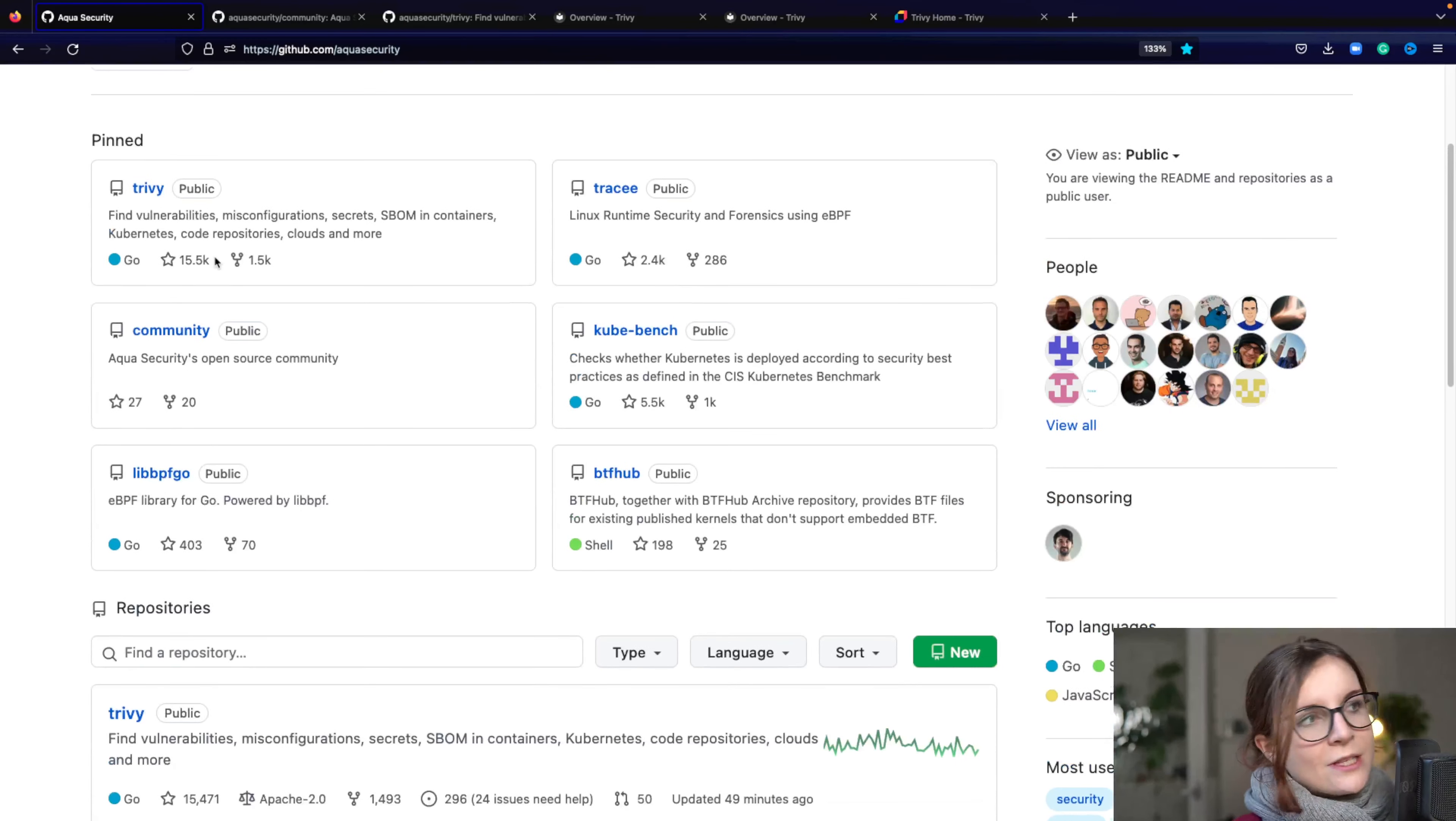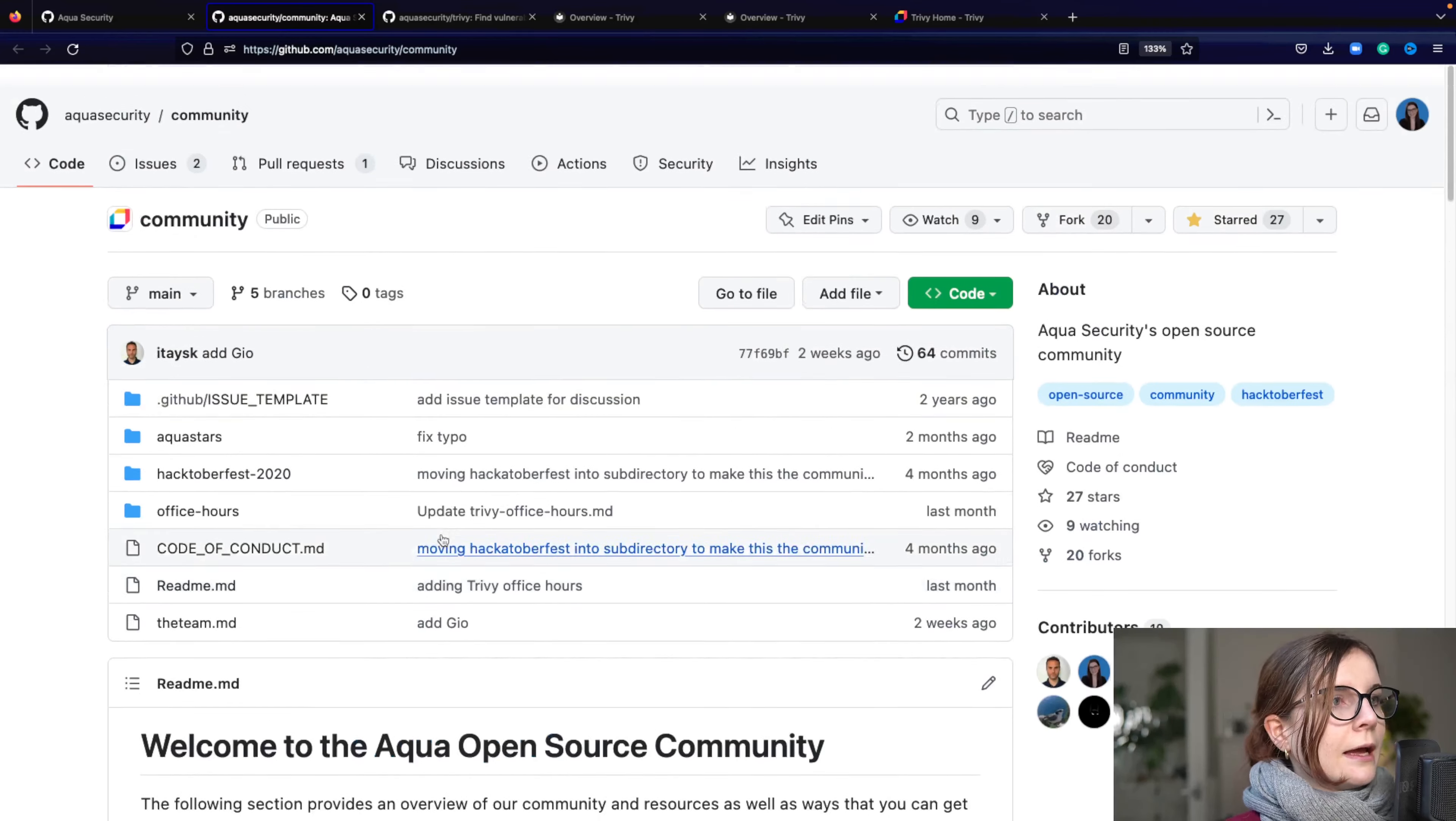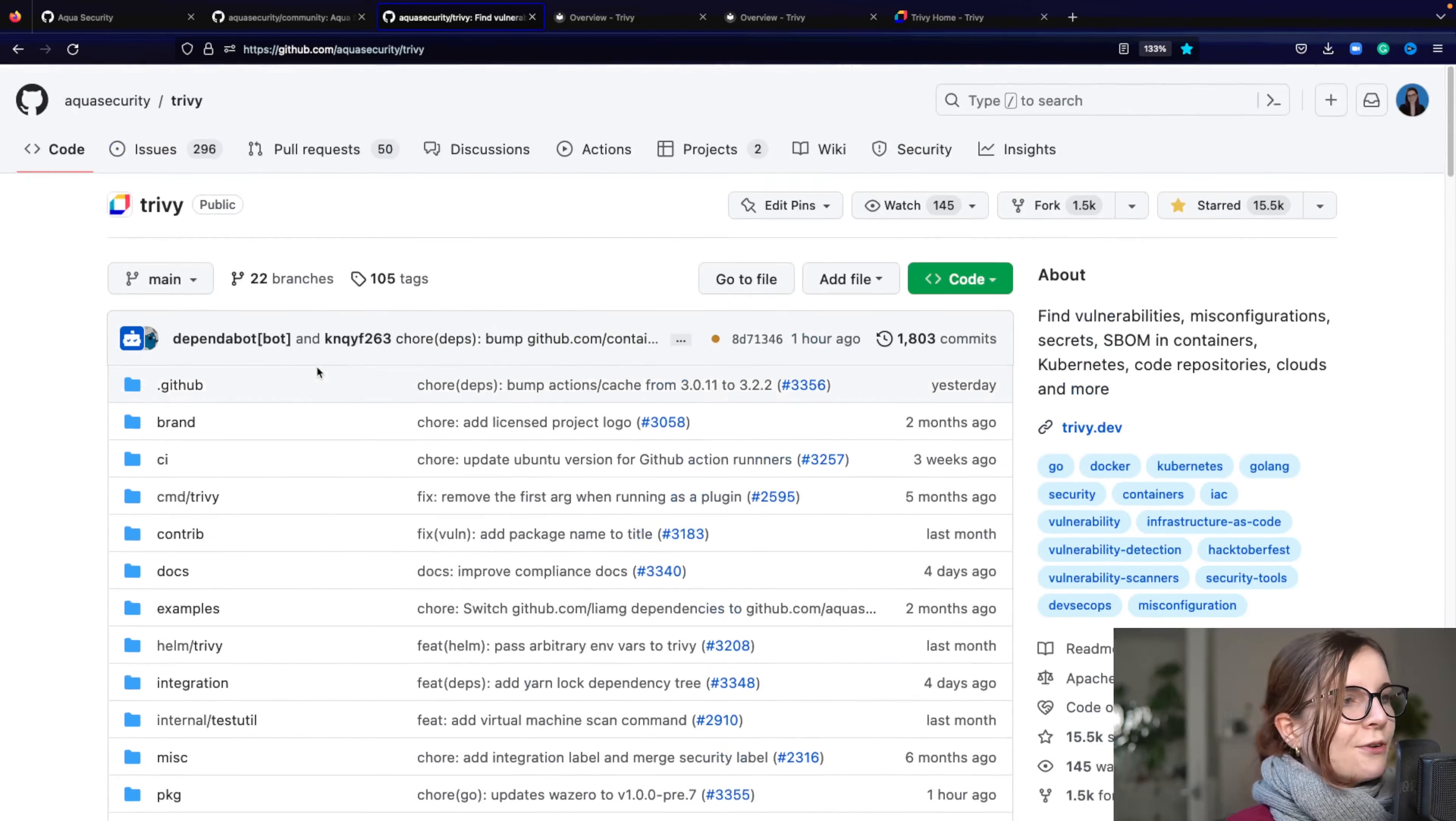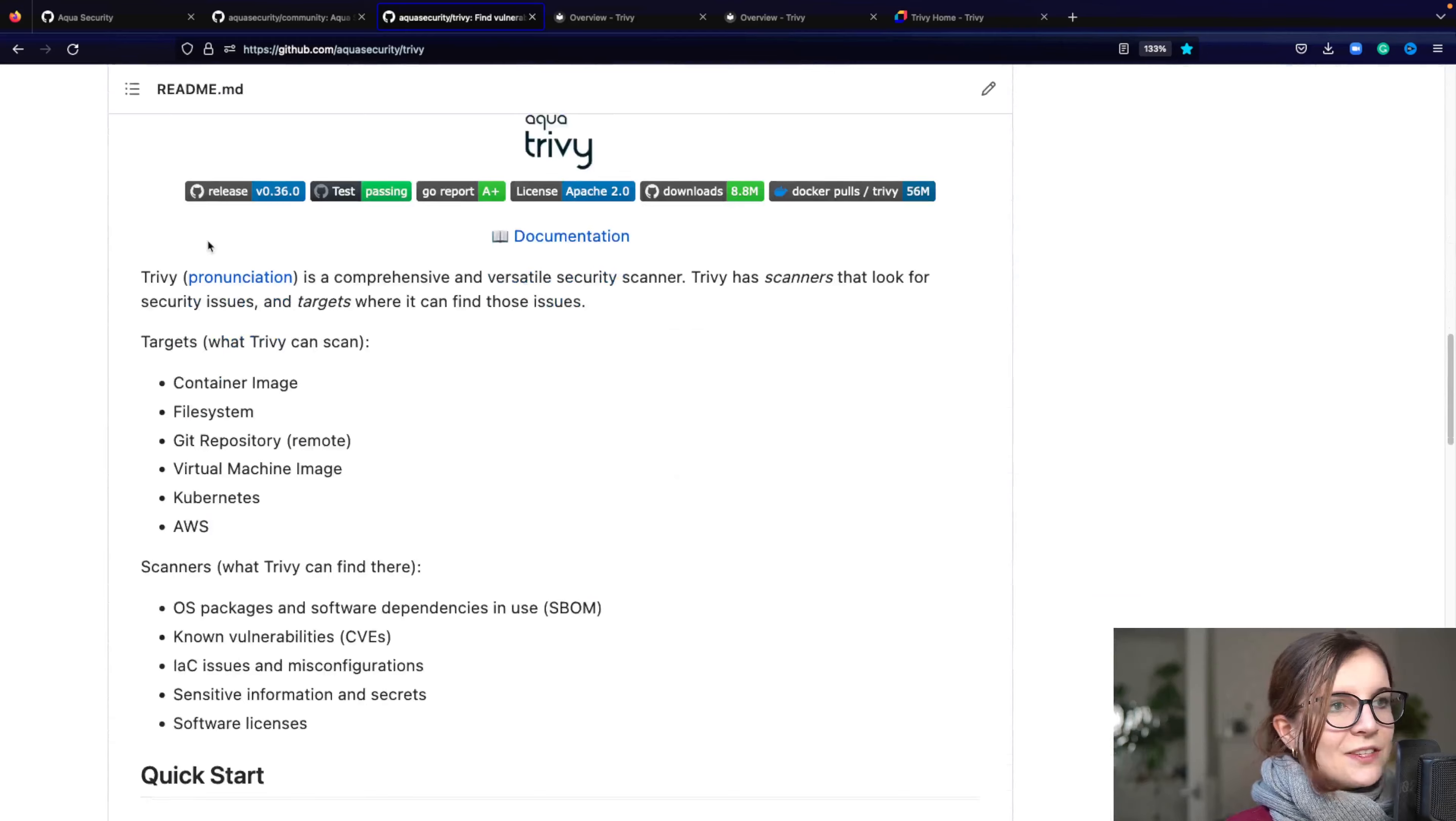Now this video is specifically on Trivy, so we're going to check out Trivy. And that is here the link for the GitHub repository. Now this is Trivy.